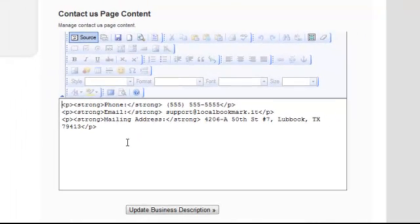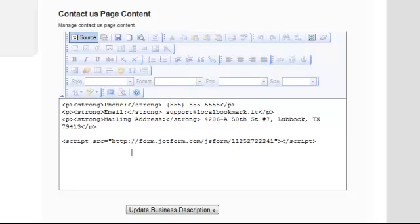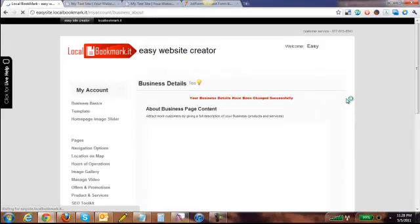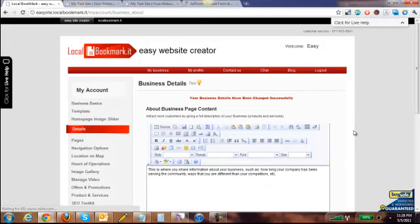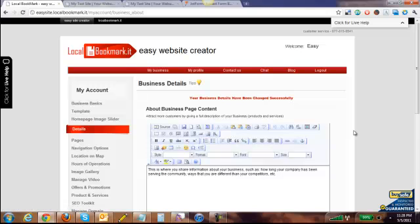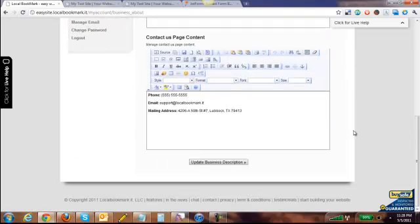Now you're actually looking at the HTML code on that page. Click enter a couple times and paste the code that we just created through JotForm. Click update business description and don't worry if the form is not showing up in the text editor, it'll still show up on the site.